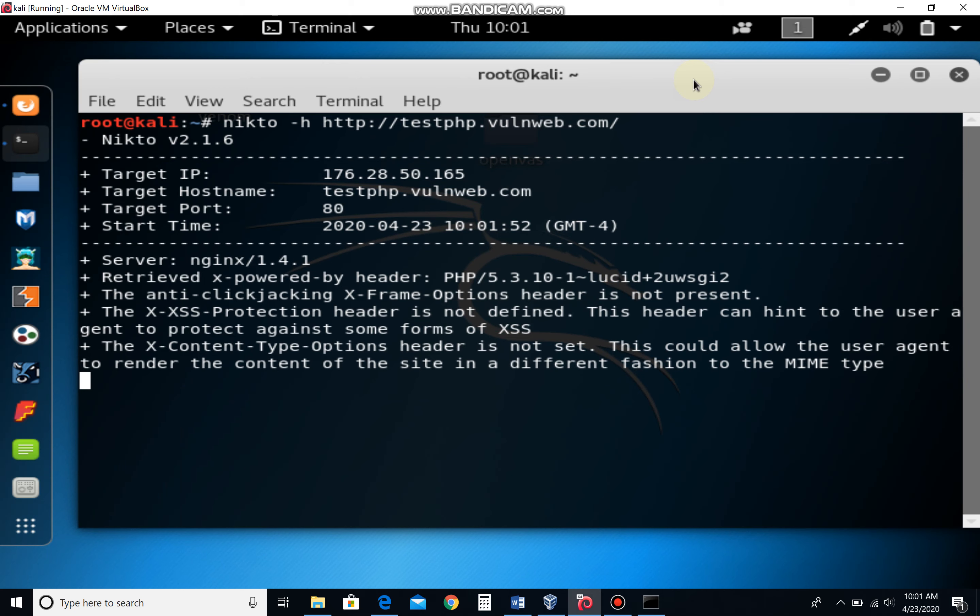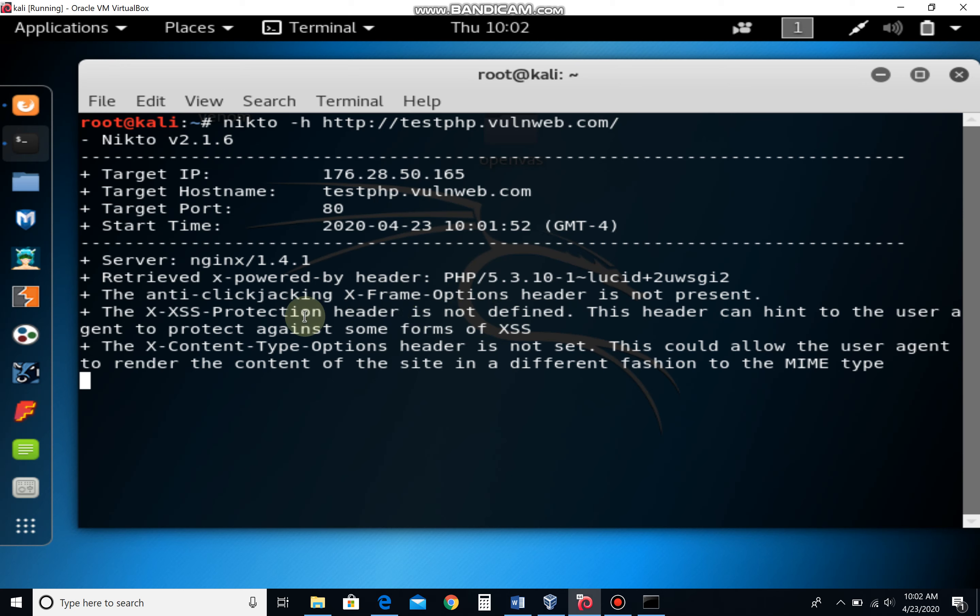If you see down here, it will start scanning the website for vulnerabilities. You can see it is vulnerable to cross-site scripting. The cross-site scripting protection is not defined. Of course there's the problem. Anti-click jacking iframe can be injected.